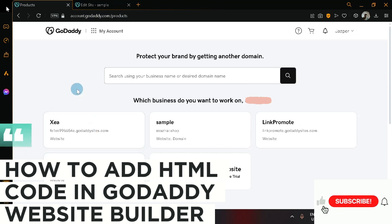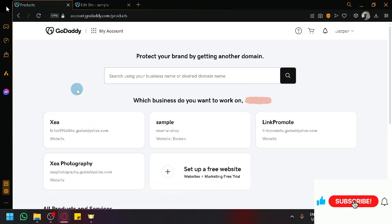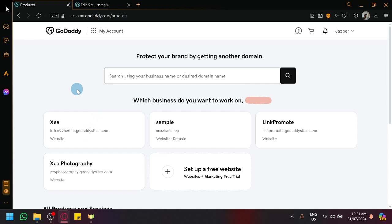How to add HTML code in GoDaddy website builder. Hello guys and welcome back to today's video. In today's video, let us teach you how you will be able to add HTML in your GoDaddy website.